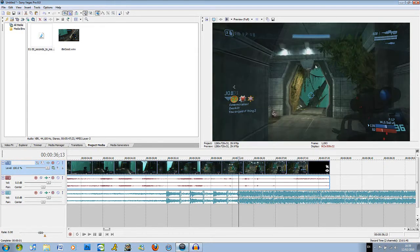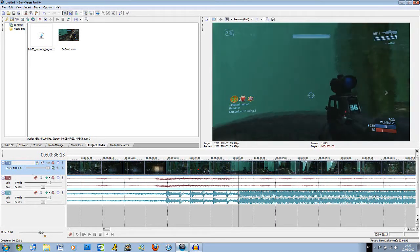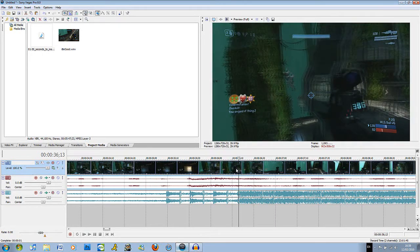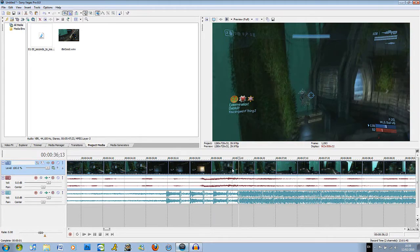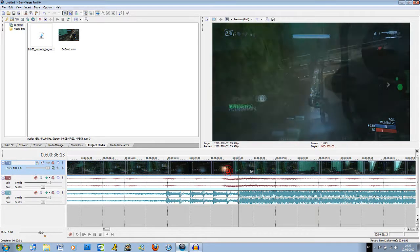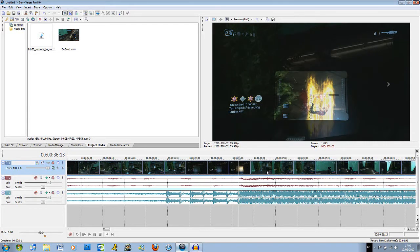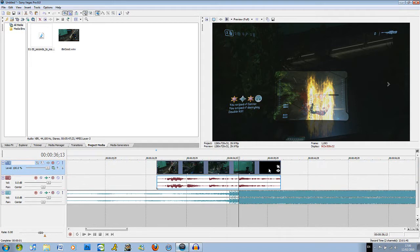You should be able to see what's going on in the preview screen up here. I want the flash to happen right after the sniper domes this kid. That's good right there.